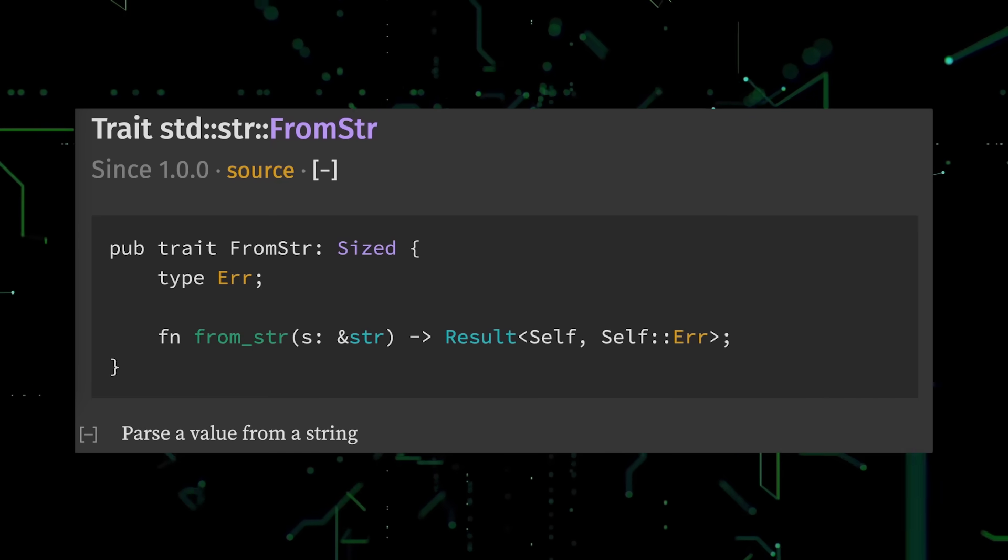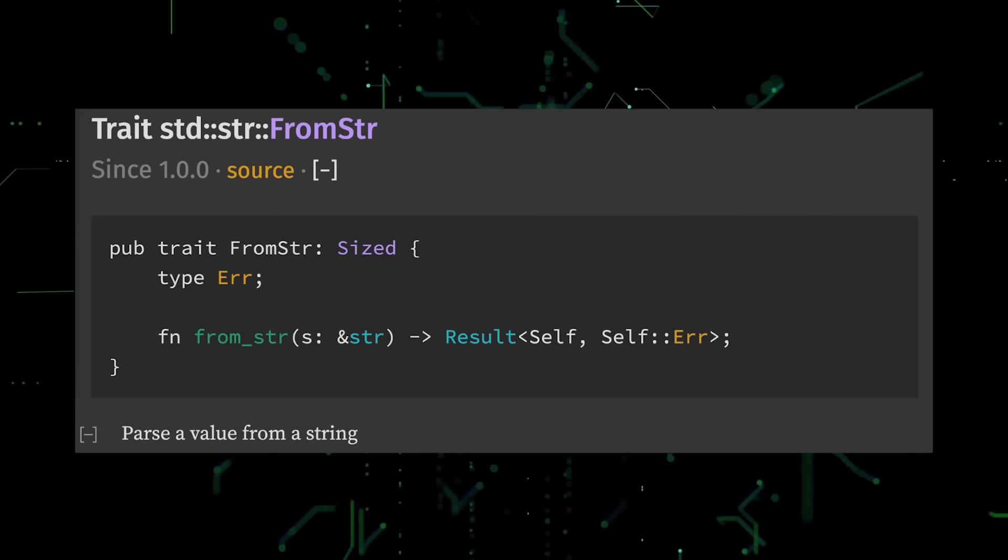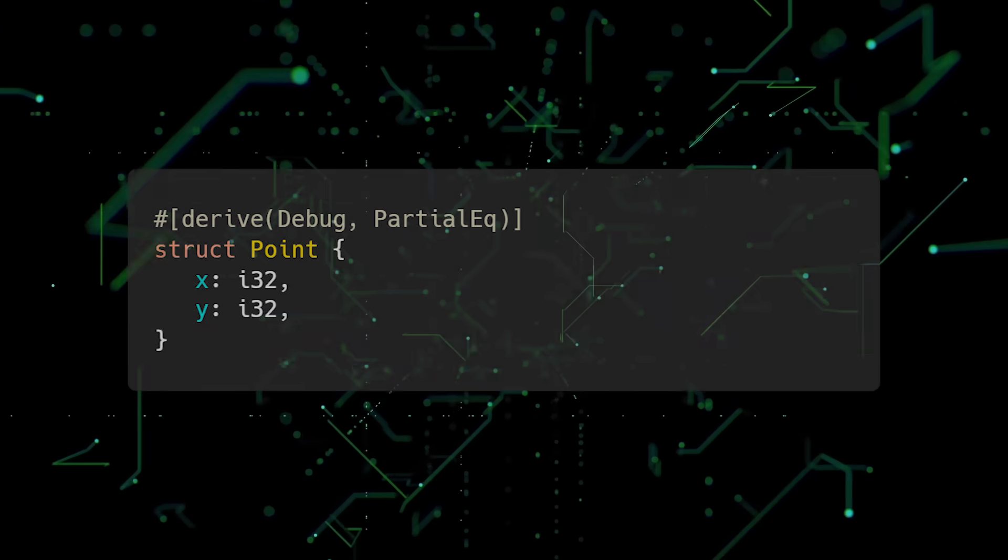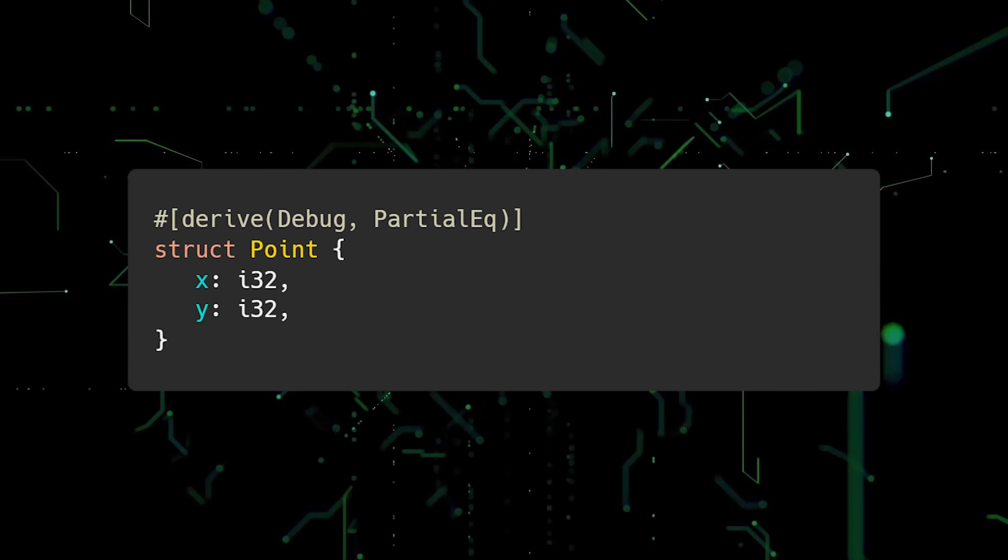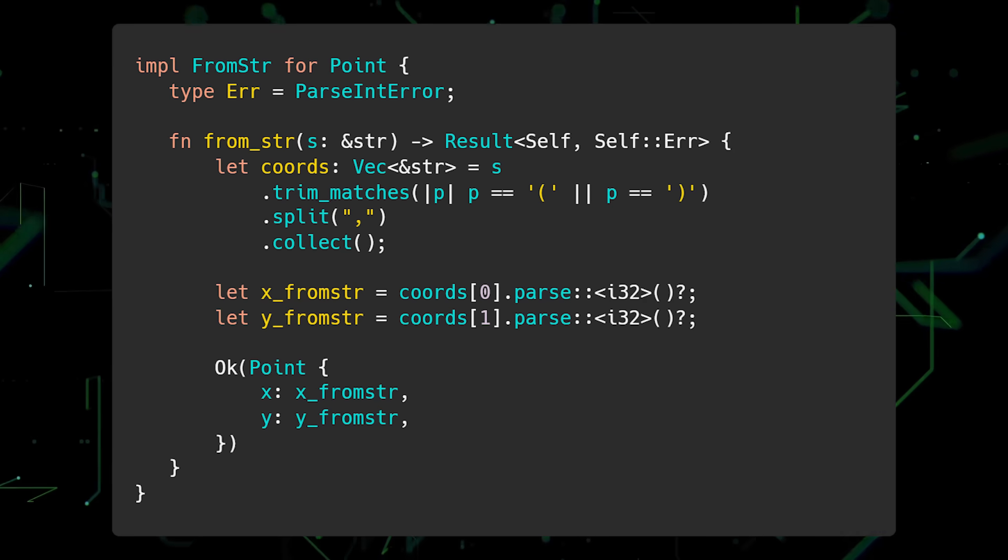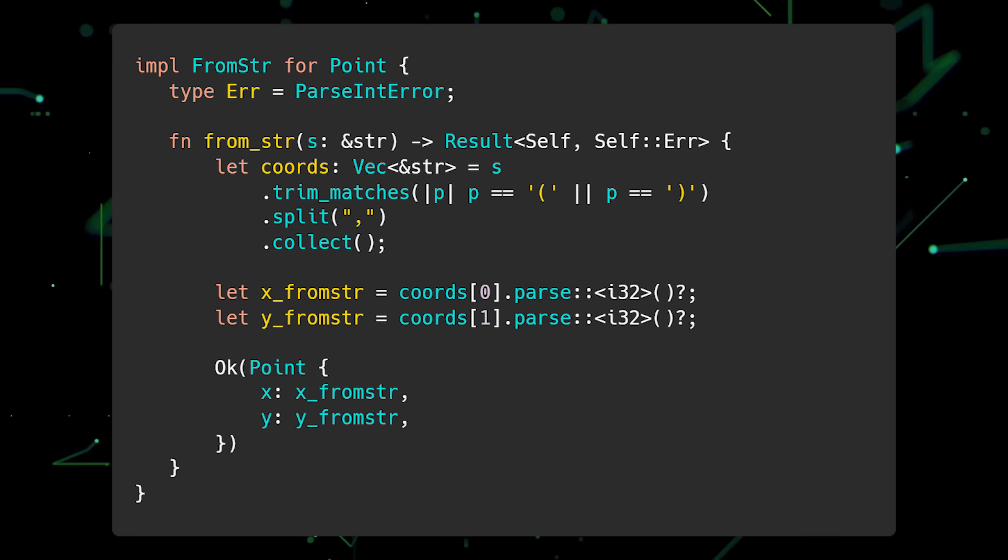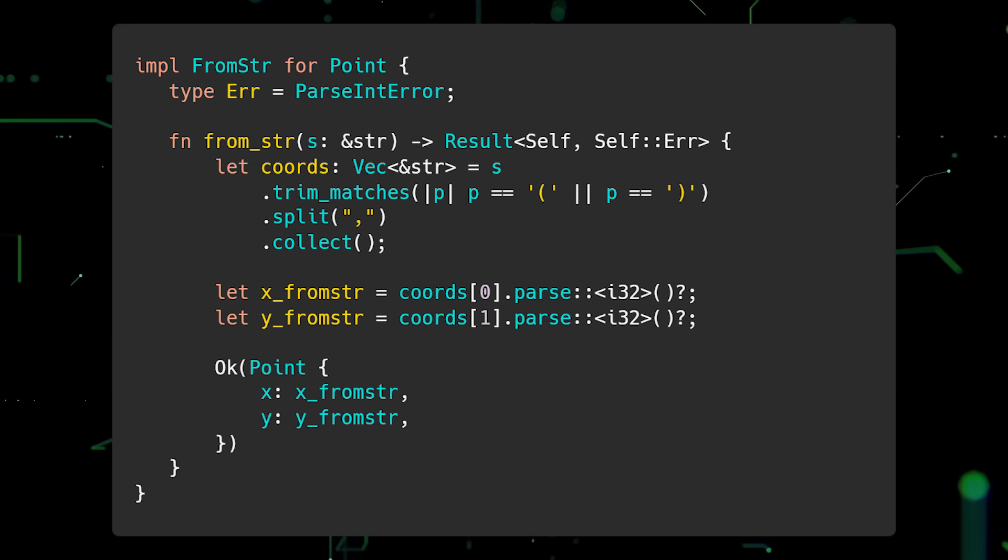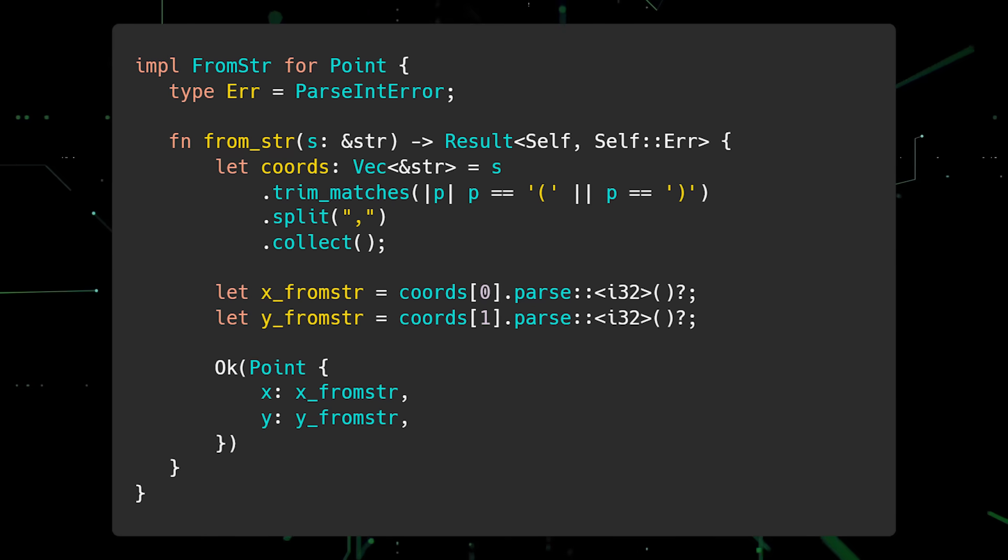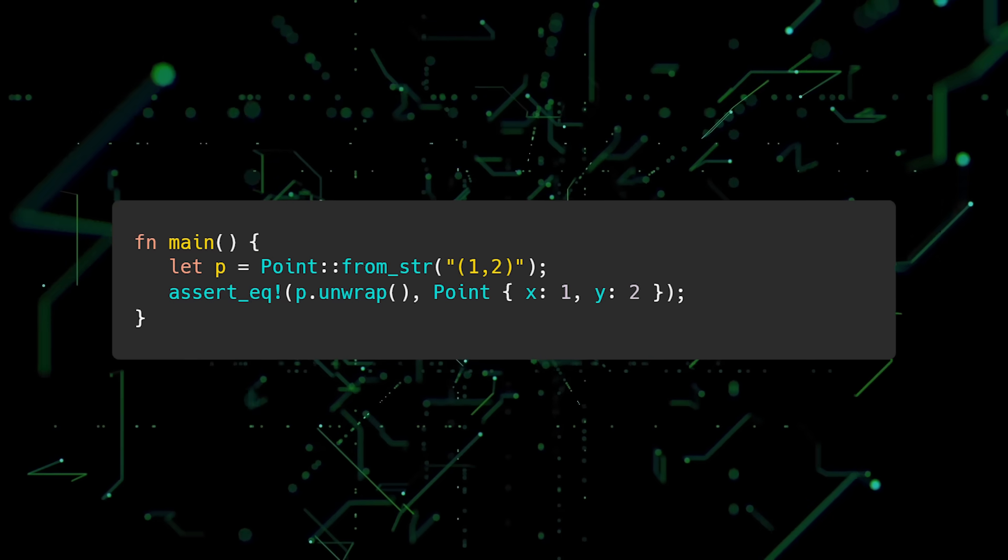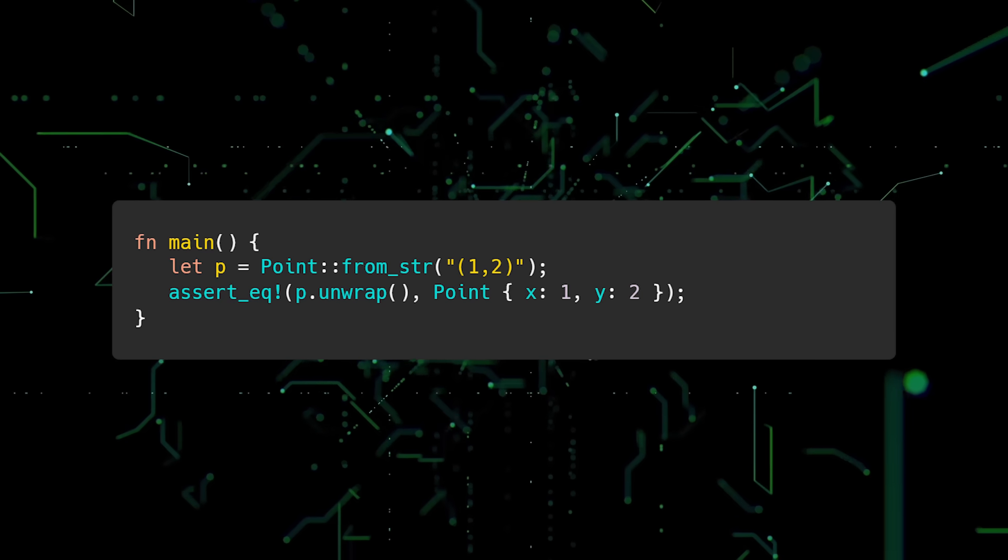Another useful trait is fromStr. This trait allows you to parse user-defined types from a string. For example, here we have a struct called point with an x and y field. By implementing the fromStr trait, we can write code which parses any given string into a point instance or fails if the string is malformed. In this case, we are specifying that the string should have coordinates defined inside parentheses separated by a comma. Then we are able to create new point instances from strings. This is especially useful when parsing string data from files.